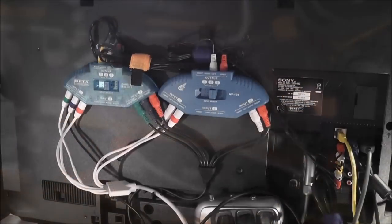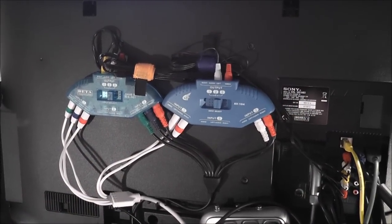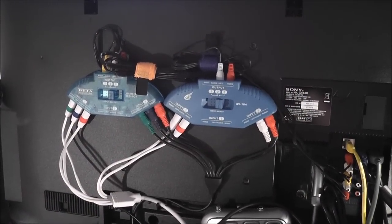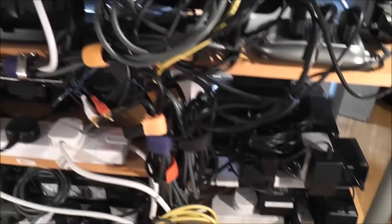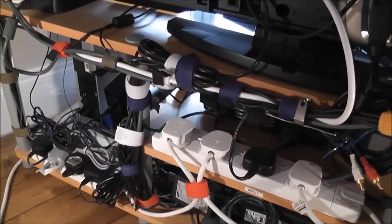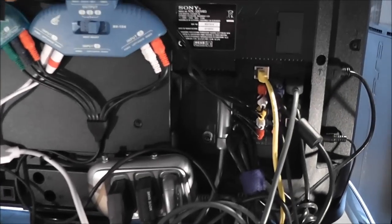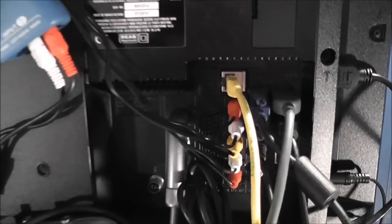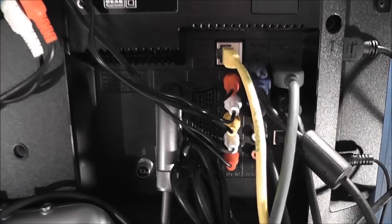So moving on to the video cables, and this is where it starts to get a bit messy. I've got 12 separate consoles here I think, and they all need their own video cables hooked up to the TV. And obviously the TV doesn't have that many inputs, so you need to get a bit creative.